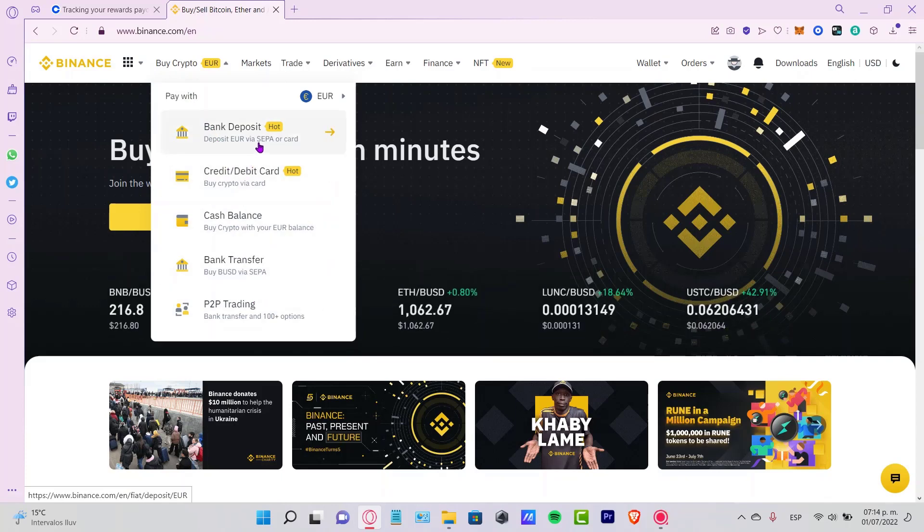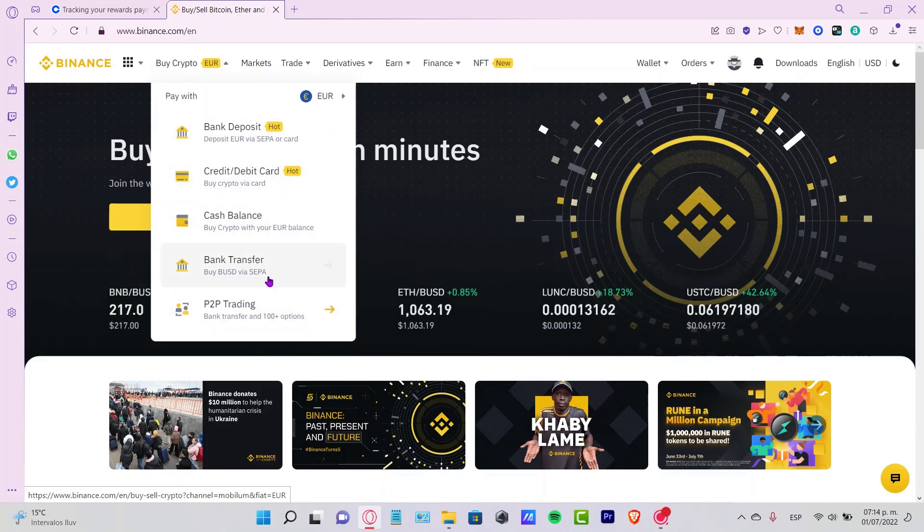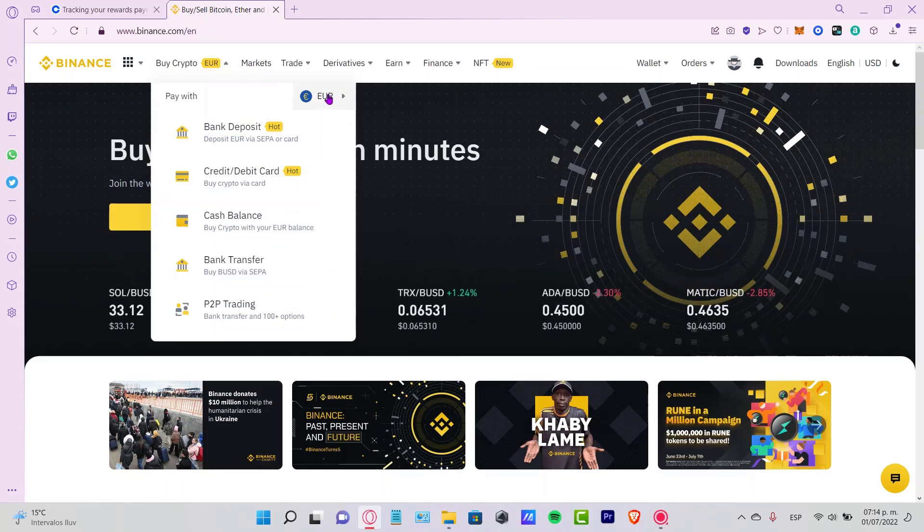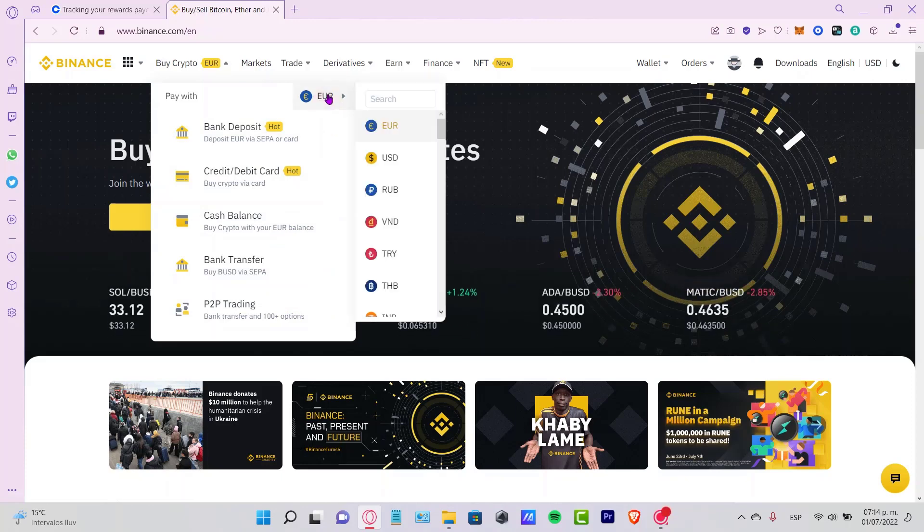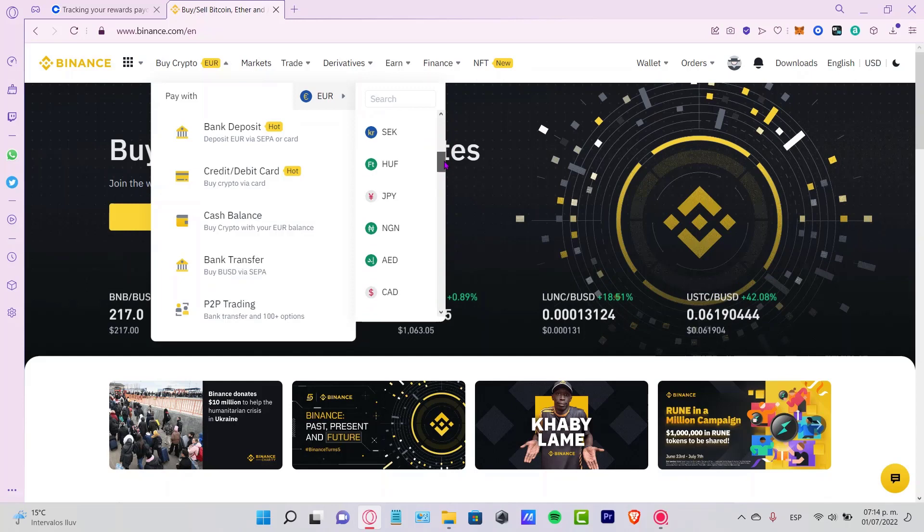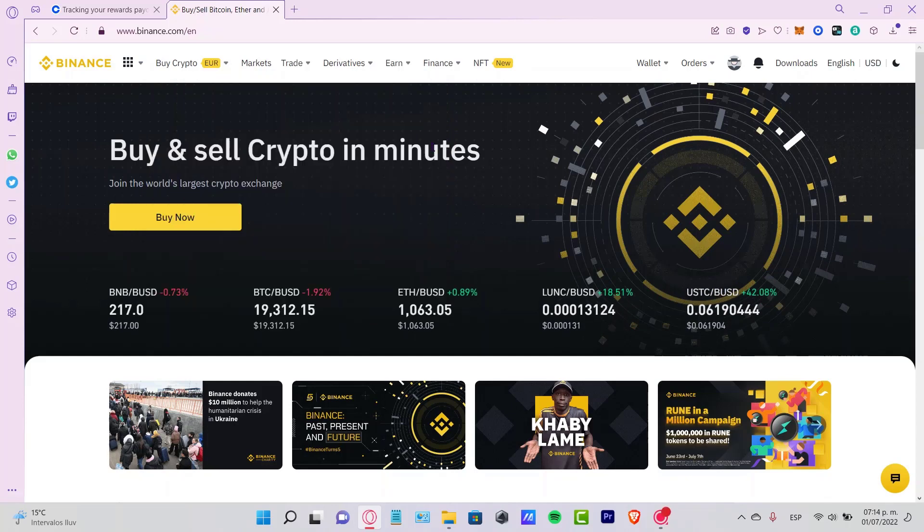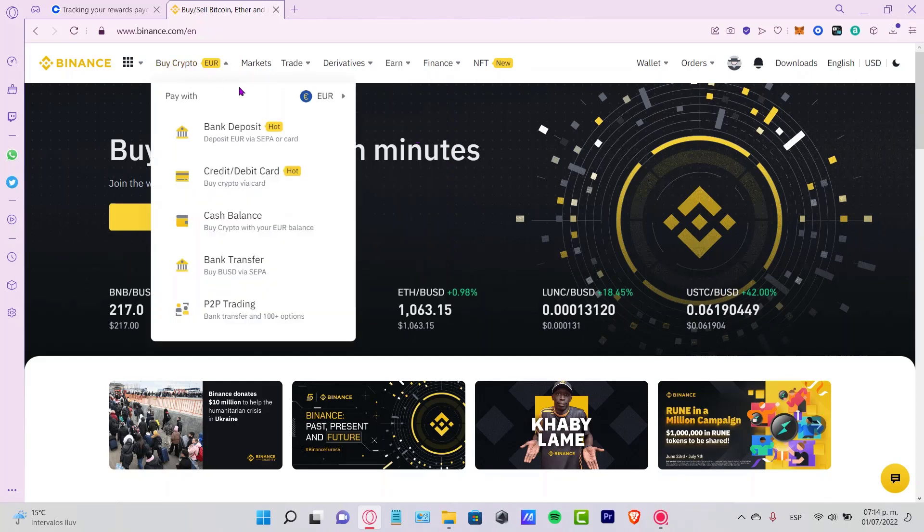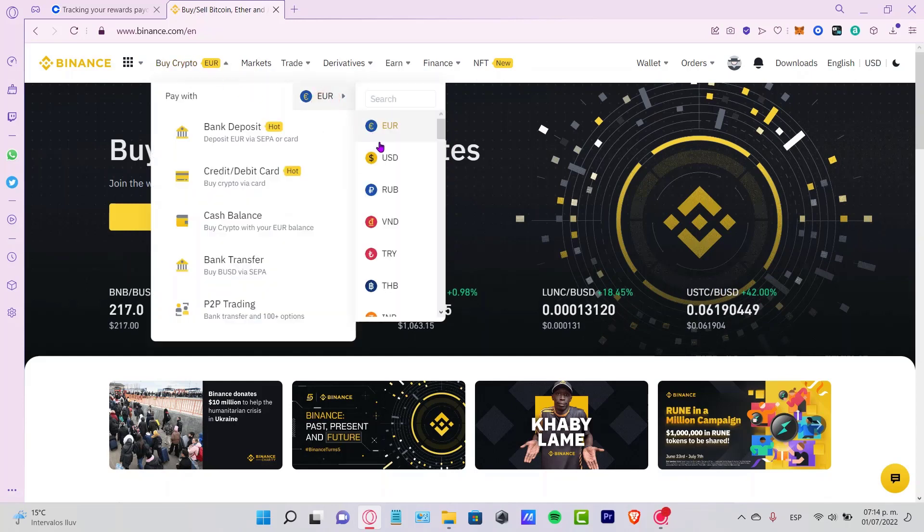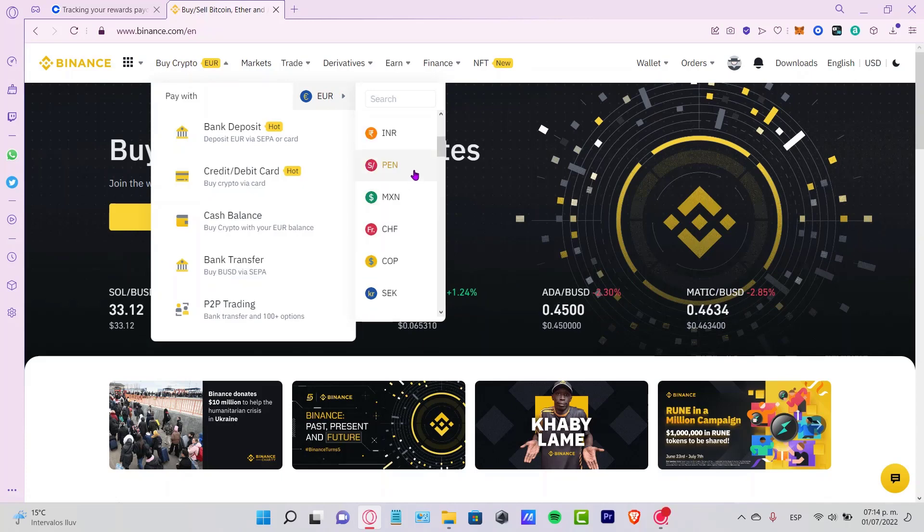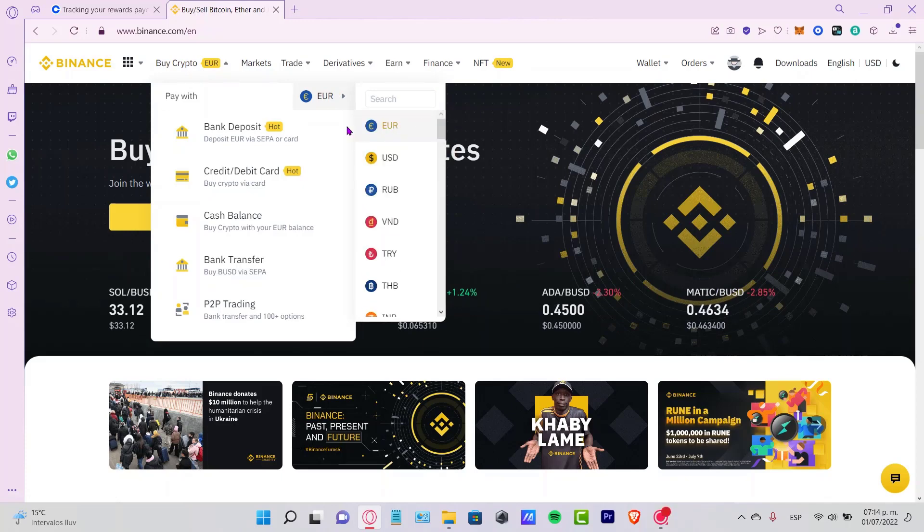First click in here so you can select the currency that you want to work with. In our case, let's select the first one. If you want to use USD or something else, you can go ahead and select that option. Then just select your bank deposit if you want to make a deposit into your bank.